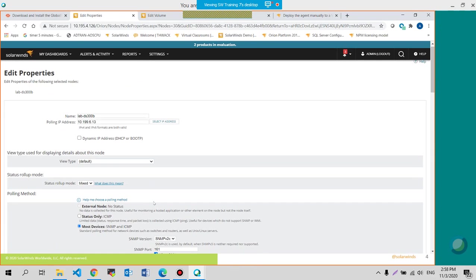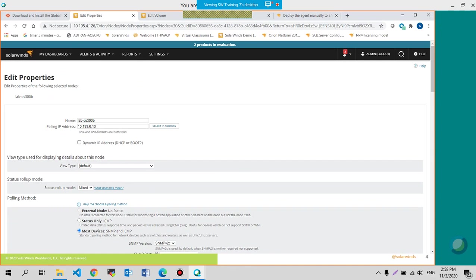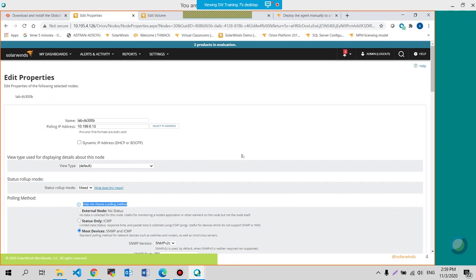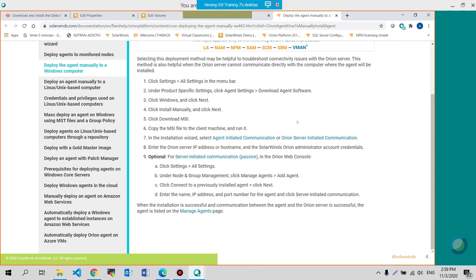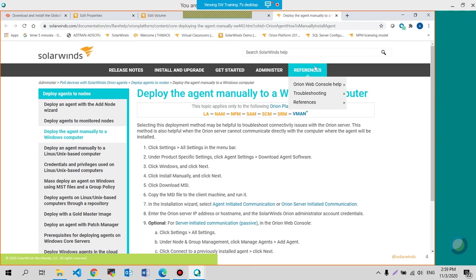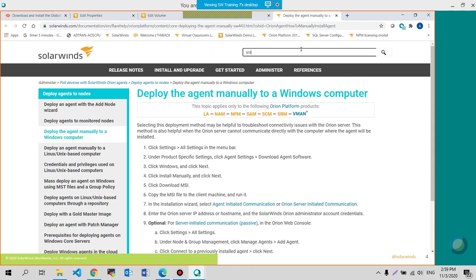This particular section here where it says status rollup mode. So it has best mixed and worst status. What this means is that status rollup mode will present you the overall status of the node and its child objects.